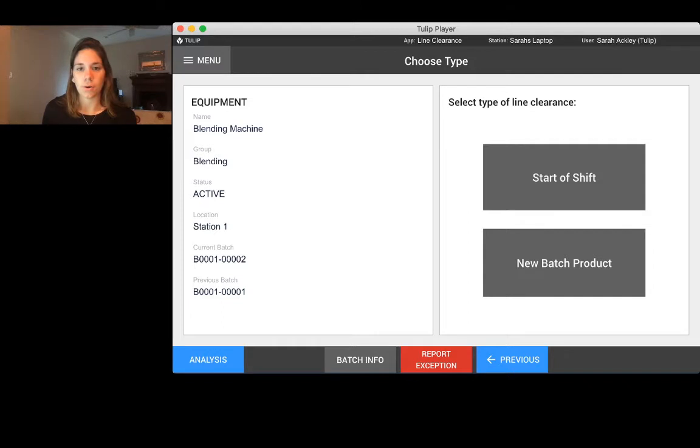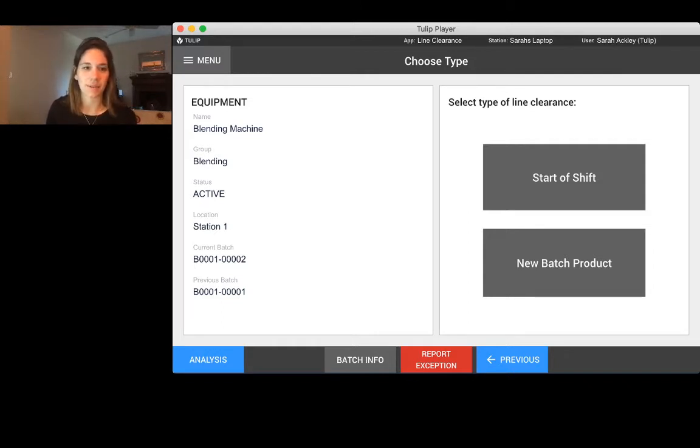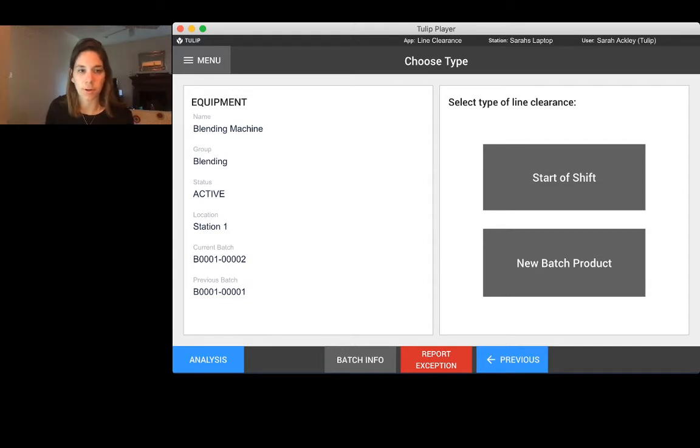That's really great because it's human readable. You can always see what that was and the full audit trail actually exists within TULIP. I'll show you that in a minute.